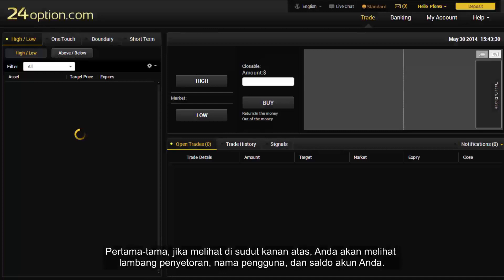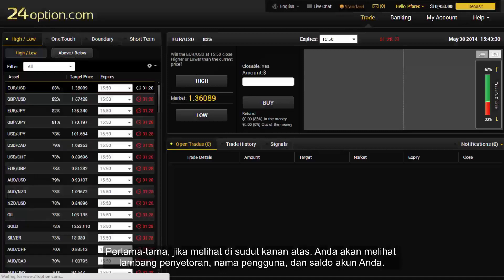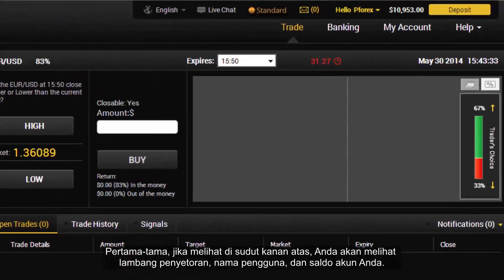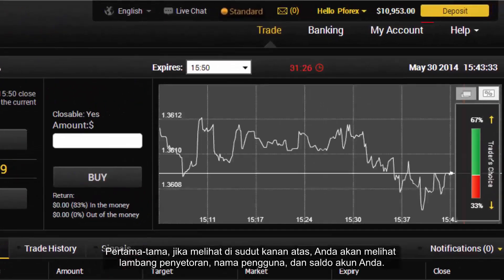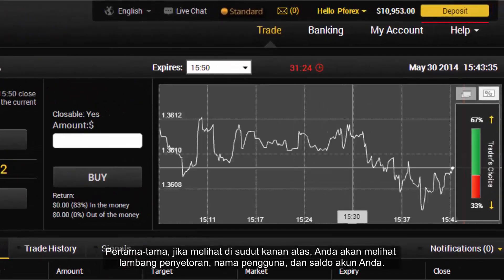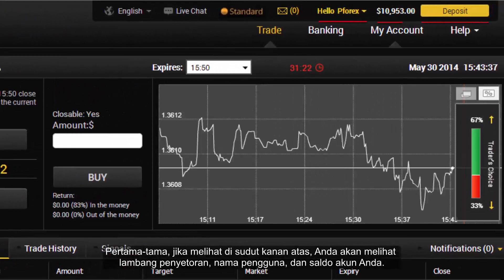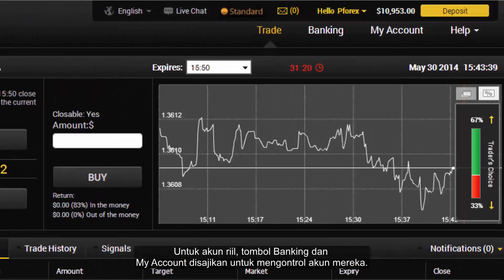Firstly, if you look at the top right hand corner you can see the deposit icon, your username and account balance. For people with real accounts, banking and my account buttons are presented to control their account.